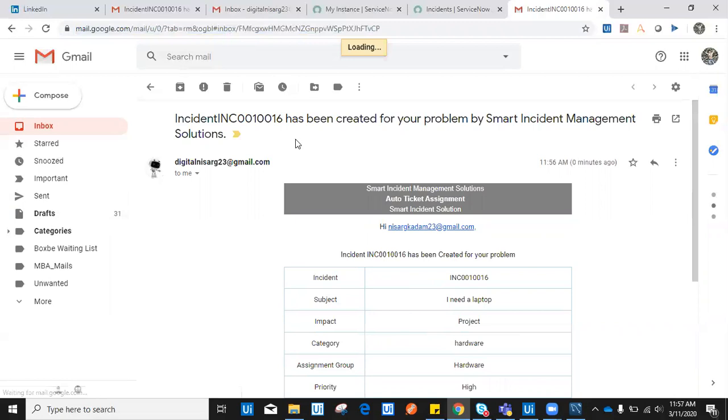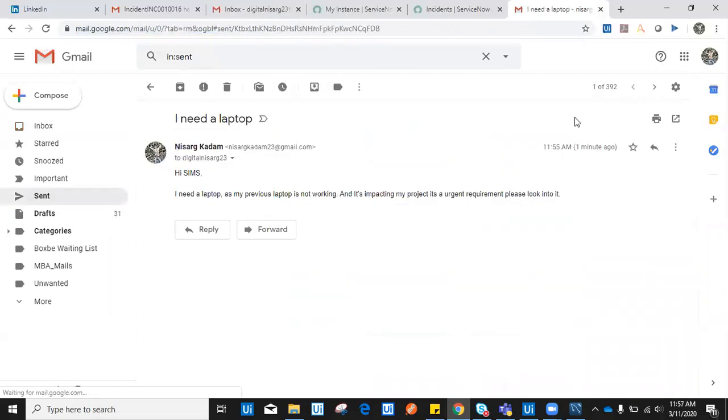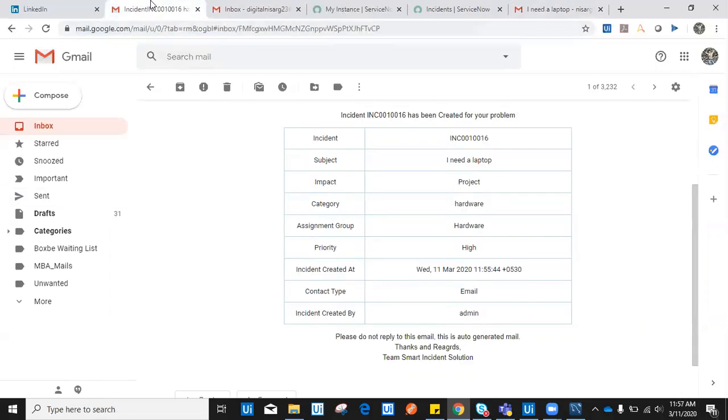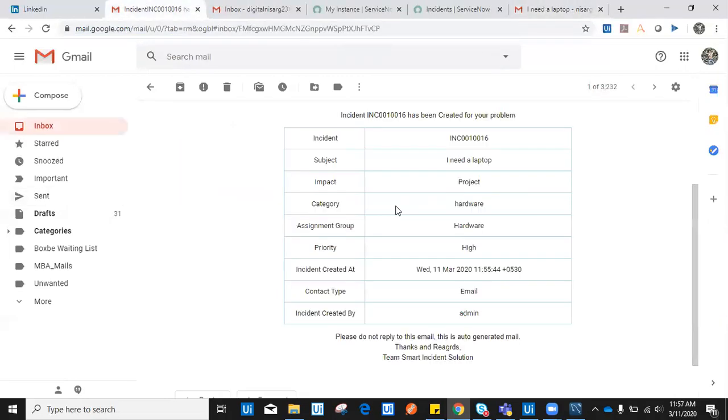I sent an email saying I need a laptop as my previous laptop is not working and it's impacting my project. If it's impacting your project, the impact factor is high. So here it came back as impact on project. Then category, obviously I need a laptop, it should be hardware. So automatically it set the category as hardware and assigned this incident to a hardware team.